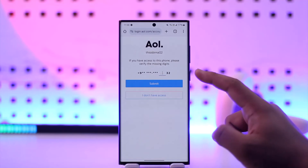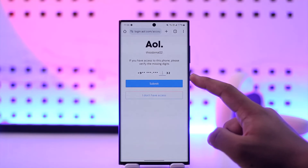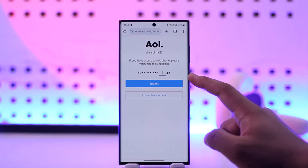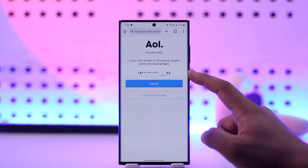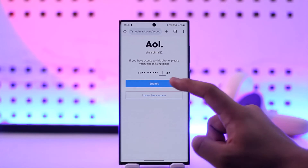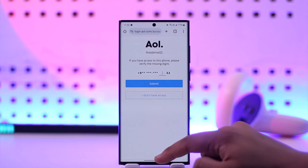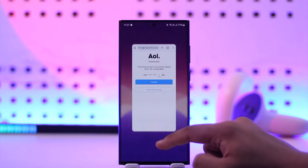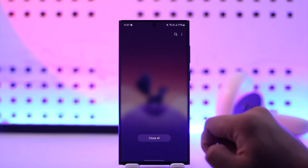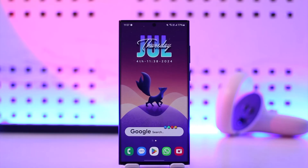In this case, it shows a phone number, so you have to verify the missing digits — the last numbers — then tap Submit, verify the code, and after that you'll be able to reset your AOL password.